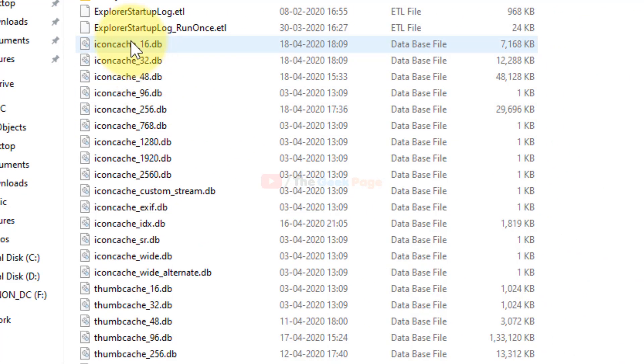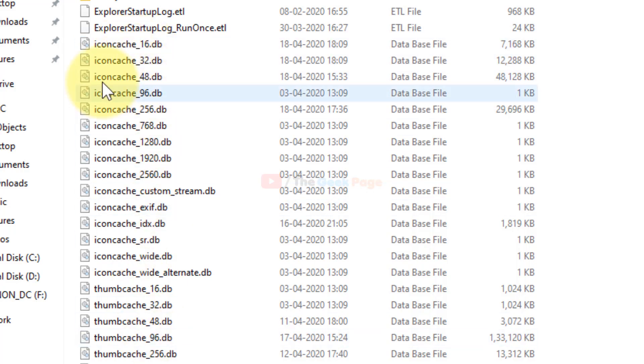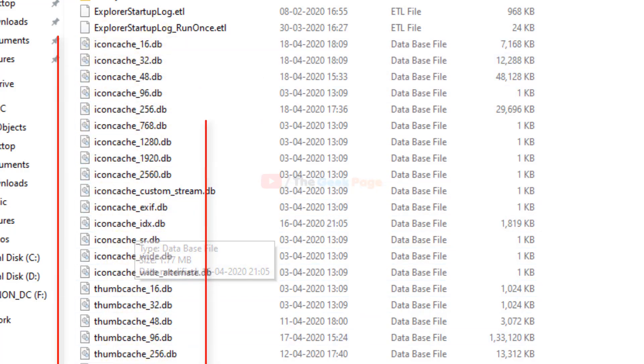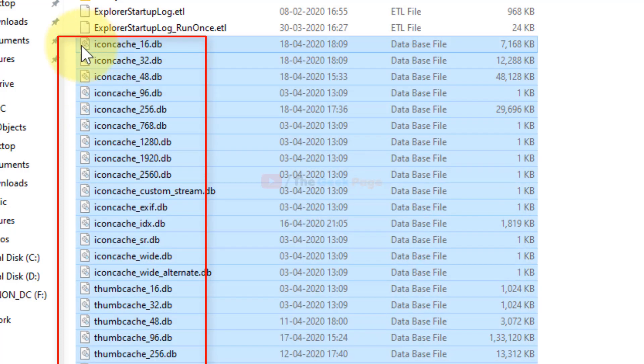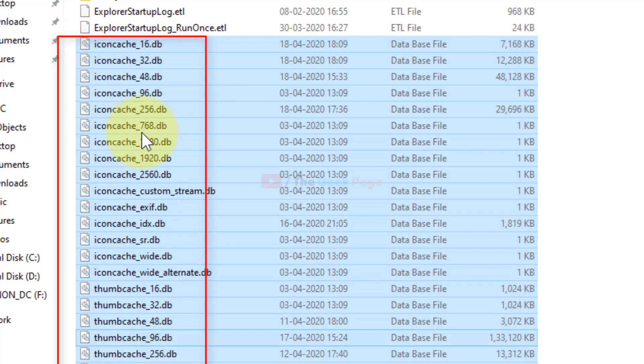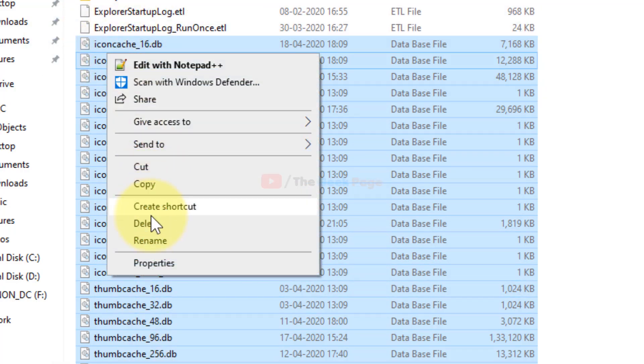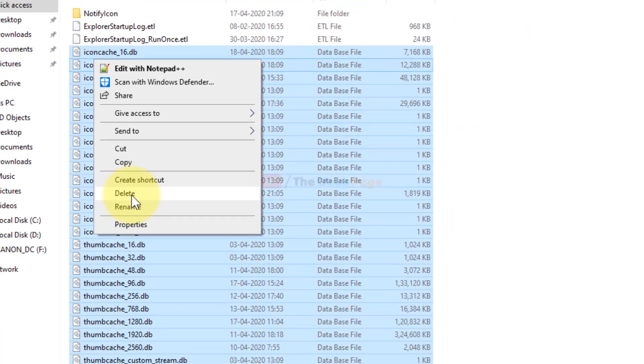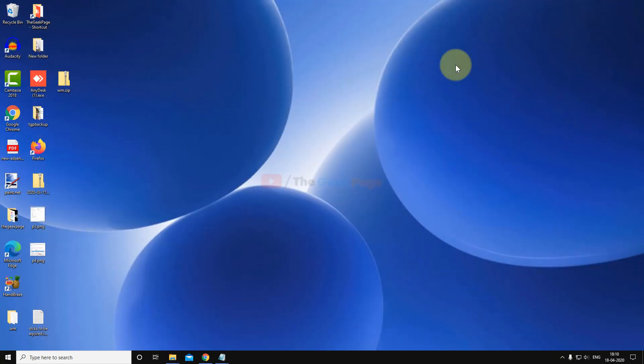Now here you will find many cache files, icon cache db and cache db. Just select all the cache files very carefully, select only cache files not these files. Right-click and delete. After that, restart your computer and your problem will get fixed.